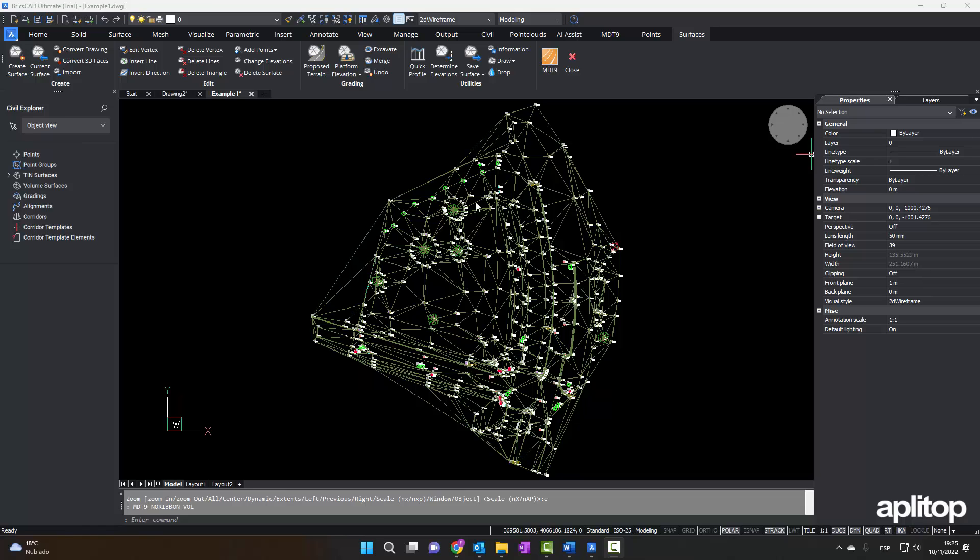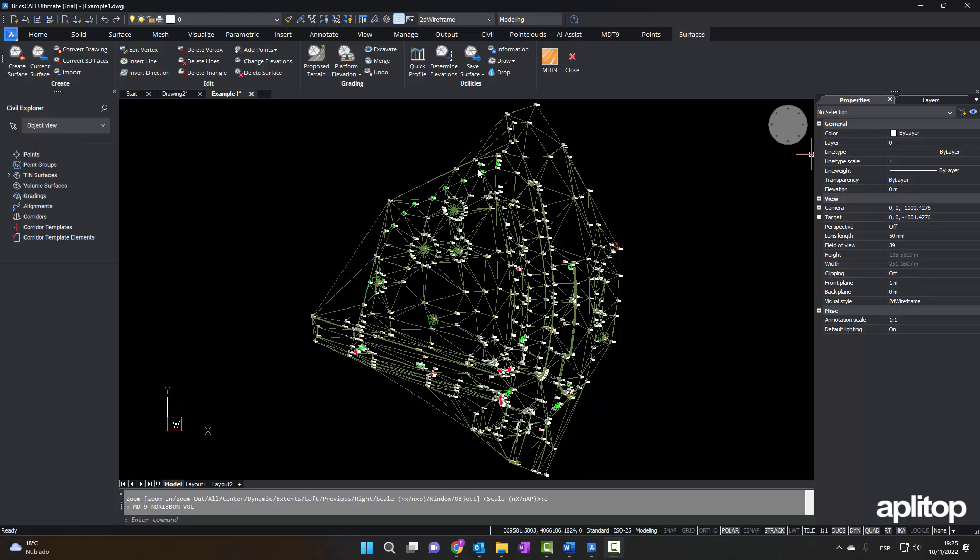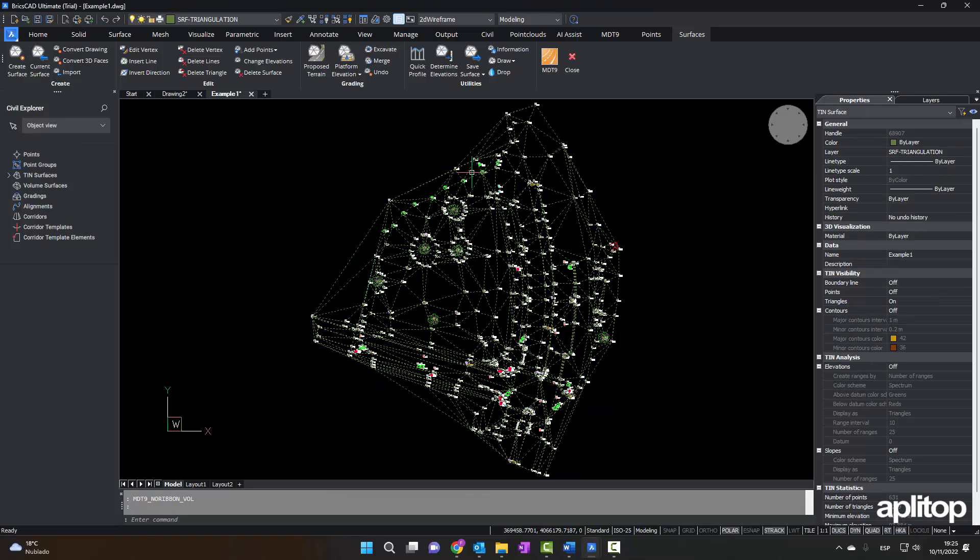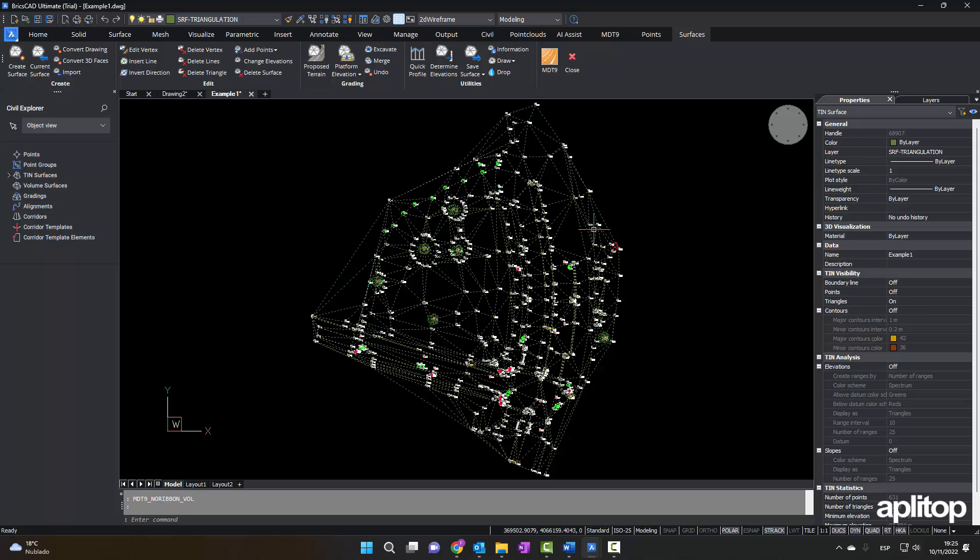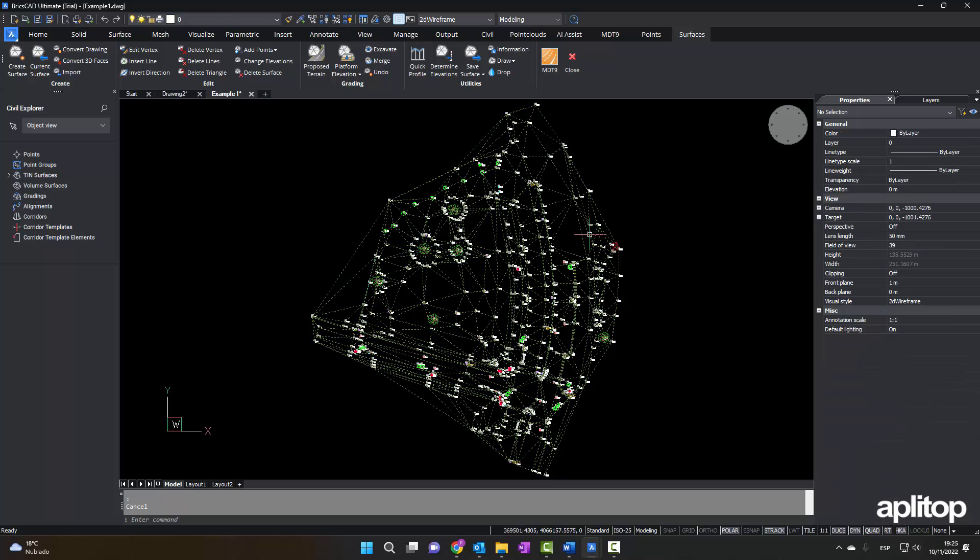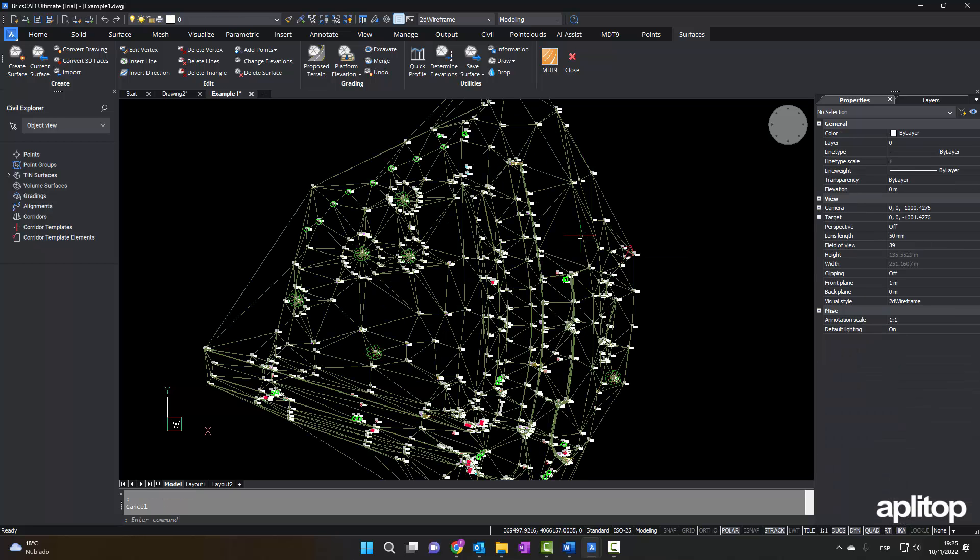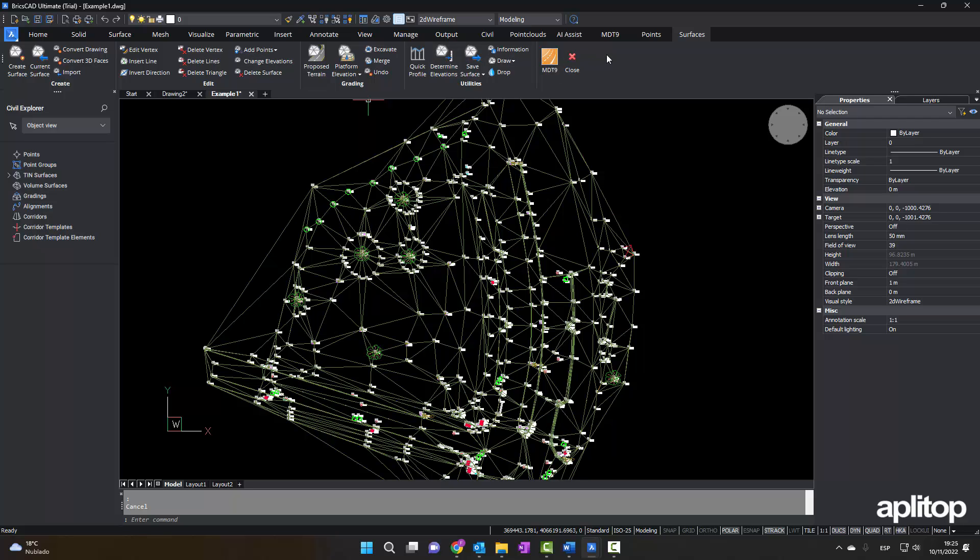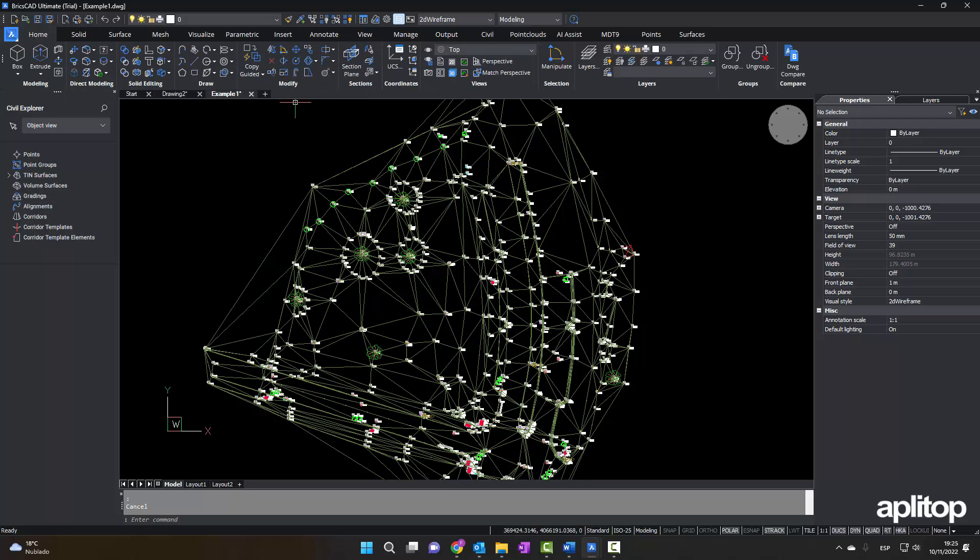In this video we will create a platform and calculate earthworks volumes with MDT 9 on BricsCAD version 23. We start with a land previously generated by MDT and represented as a civil surface.